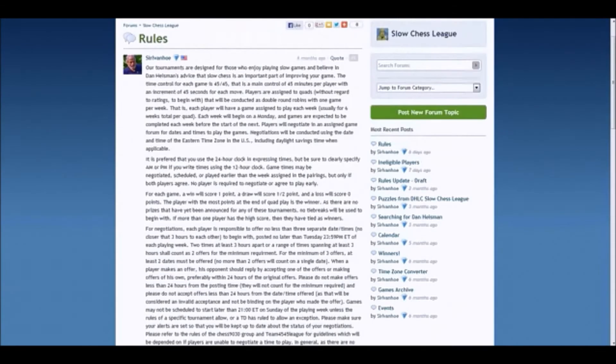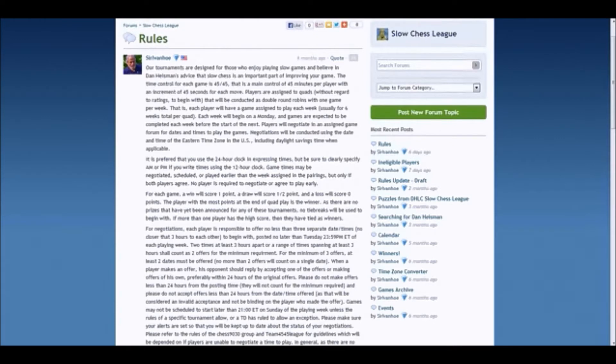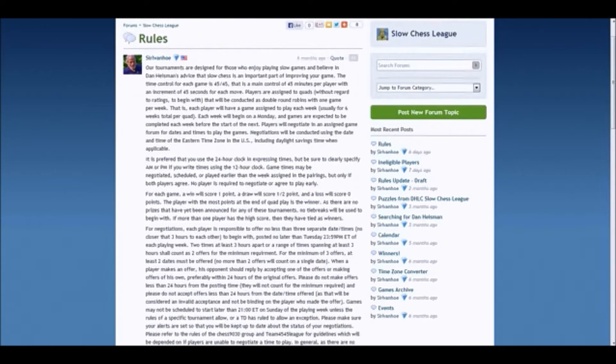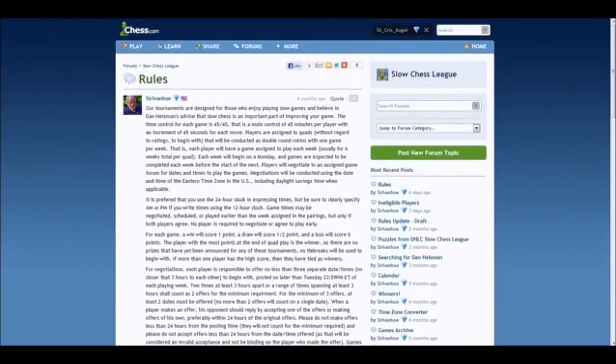You're probably thinking, oh my gosh, that's so long. So let's just go over the basics. Our tournaments are designed for those who enjoy playing Slow Games and believe in Dan Heisman's advice that Slow Chess is an important part of improving your game. The time control for each is 45-45. That is, a main control of 45 minutes per player with an increment of 45 seconds for each move.